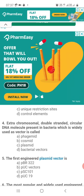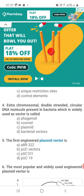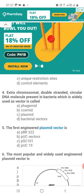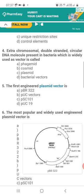Question 4. An extra-chromosomal, double-stranded, circular DNA molecule present in bacteria, which is widely used as a vector, is called: Option A, phasmid; Option B, cosmid; Option C, plasmid; Option D, bacterial vectors. The correct answer is Option C — plasmid — because it is extra-chromosomal, double-stranded, circular, self-replicating, and used as a vector.